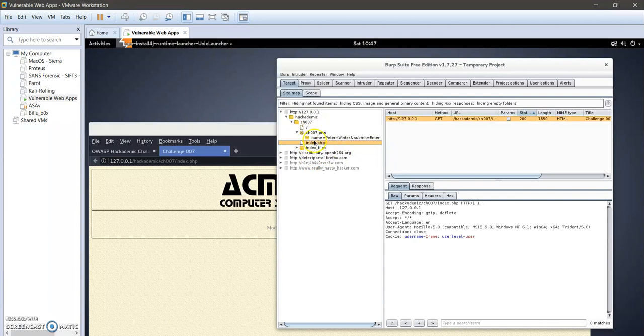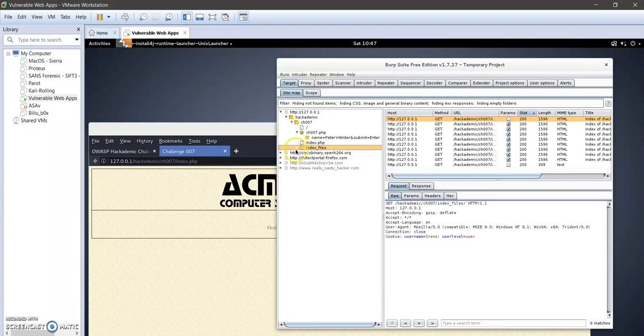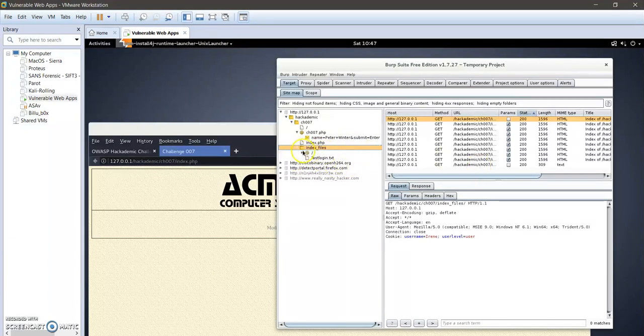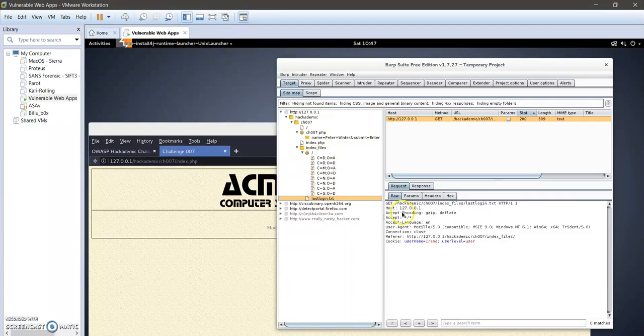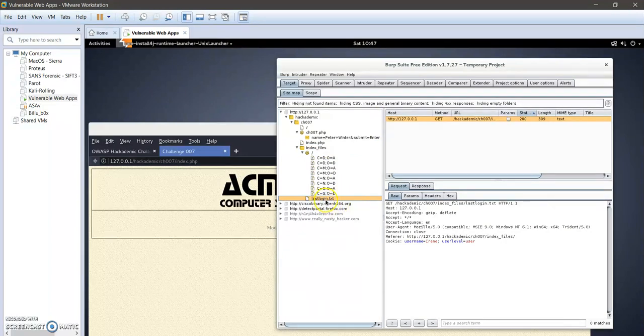So I have the main directory, which is ch007, and I have some directories here as you can see. We have index.php and we have index underscore files. If we tick the arrow here, we can see multiple files here.